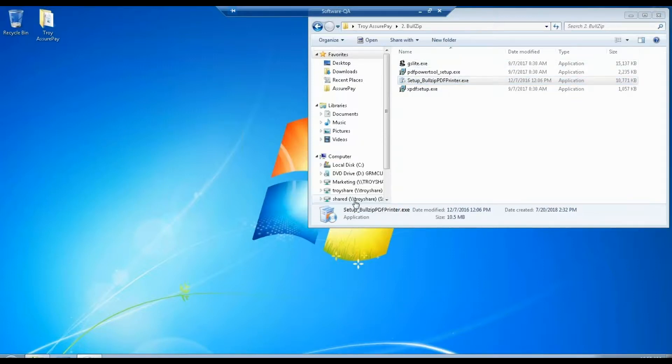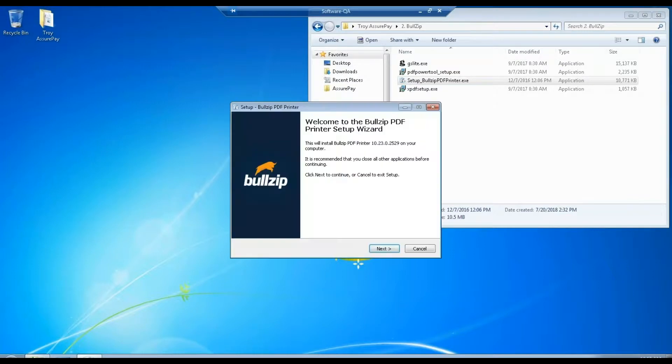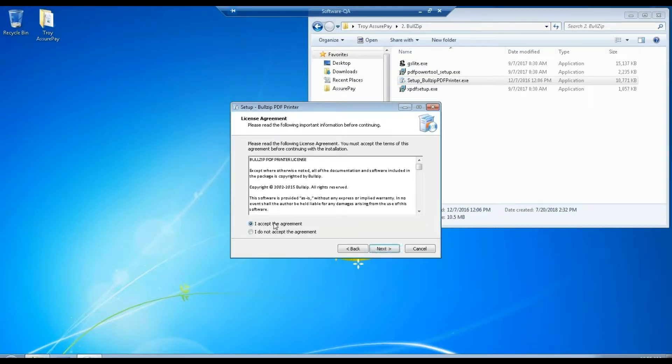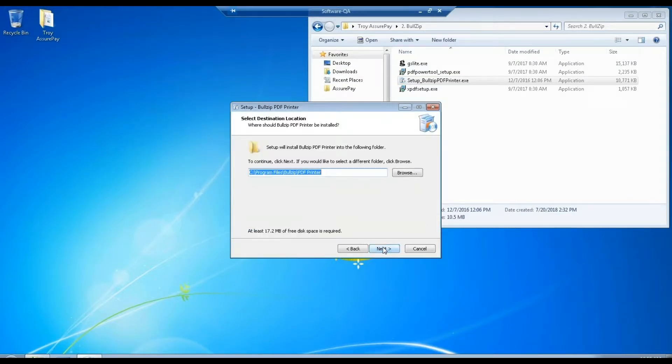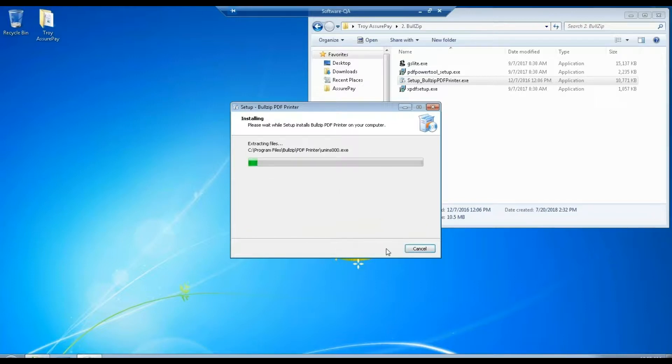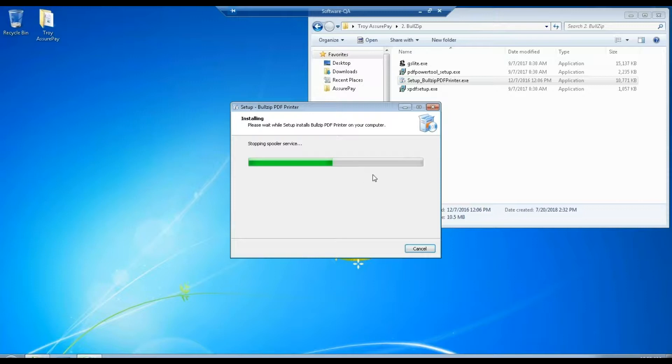Select our language. Next, accept, next, next. Now this is an optional selection that I generally enable. I do not create a start menu folder. Then next, and this will install the BullZip as well as the three add-ons. This process generally takes about five minutes.